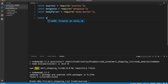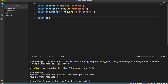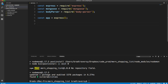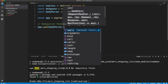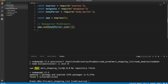We initialize express into a variable called app — 'const app = express()'. Then we add body-parser as middleware with 'app.use(bodyParser.json())' so we can parse incoming JSON request bodies.